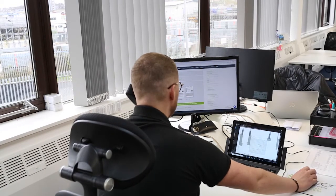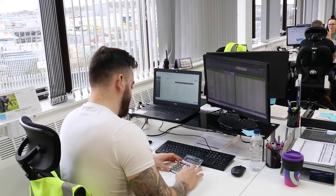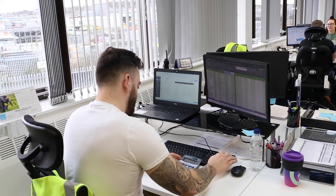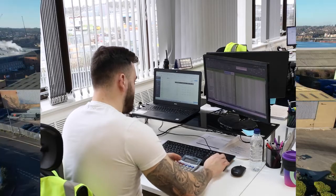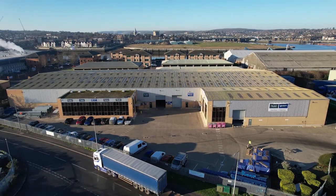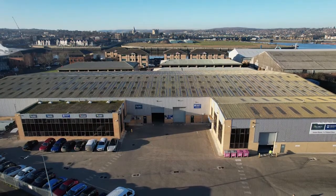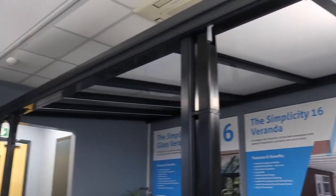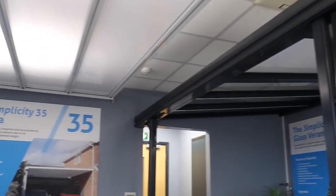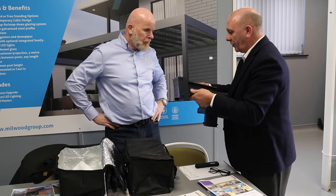We aim to provide you with the most efficient and effective trade experience, and with the Trade Partner Area this is what we can do. Not only do we provide you with the Trade Partner Area, but we also have a brand new 65,000 square foot warehouse with a state-of-the-art showroom.